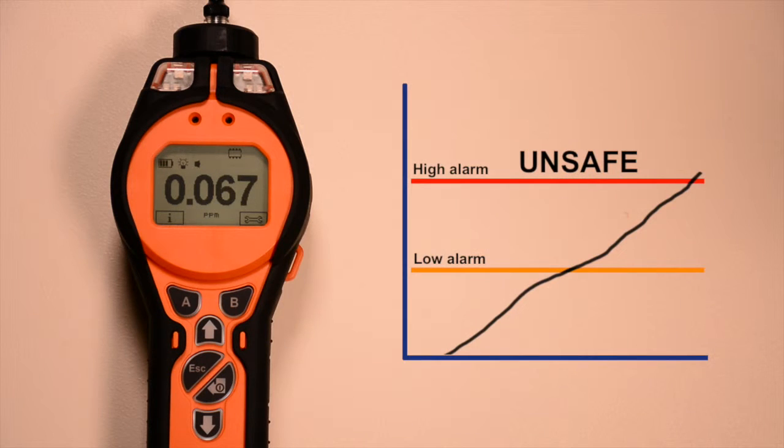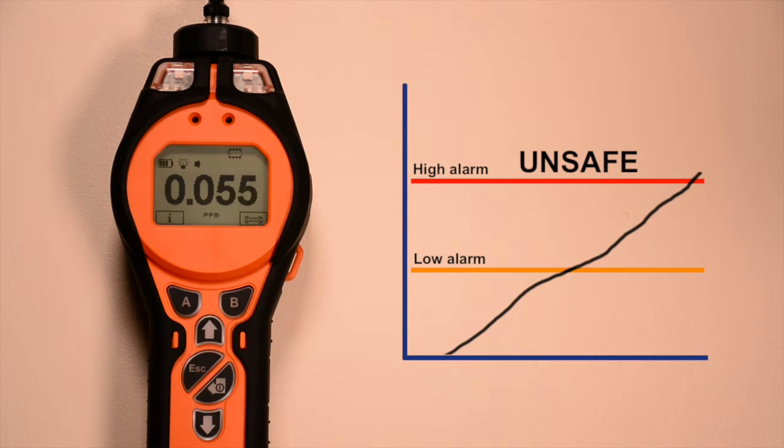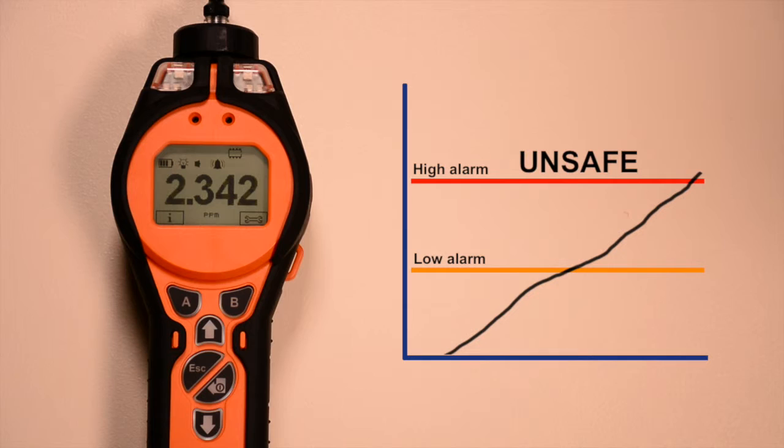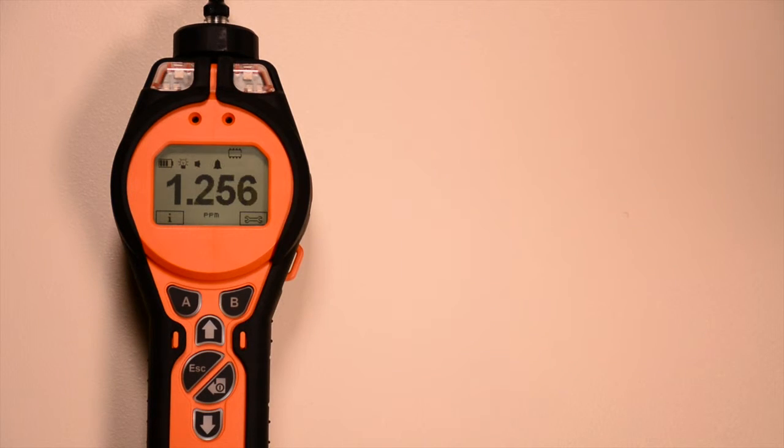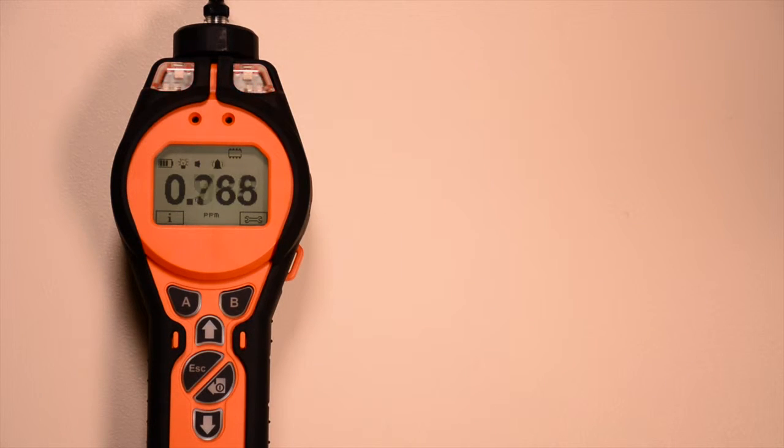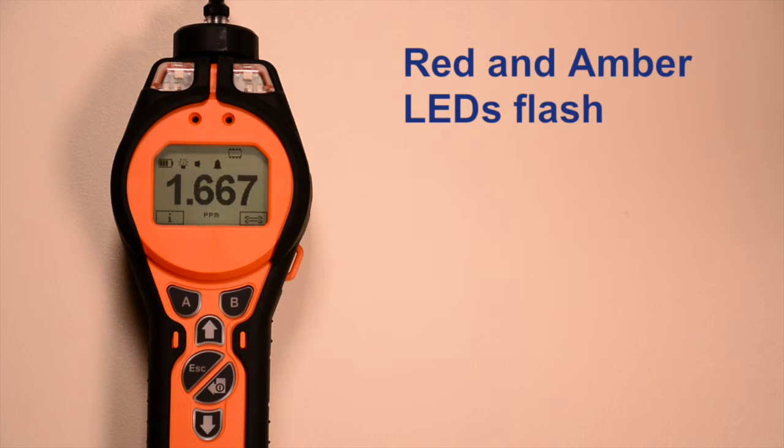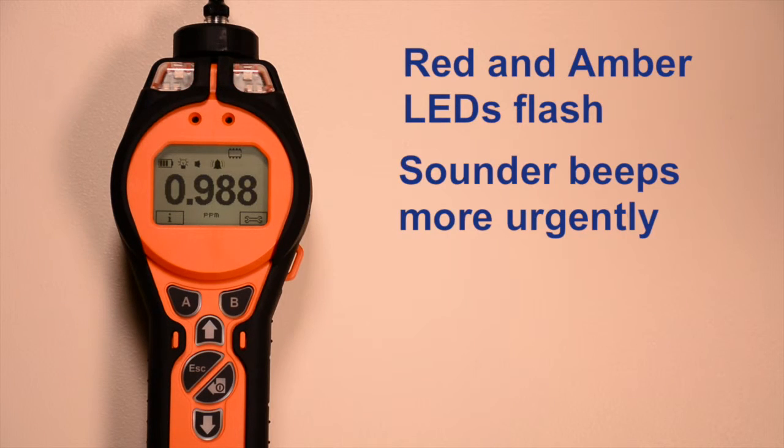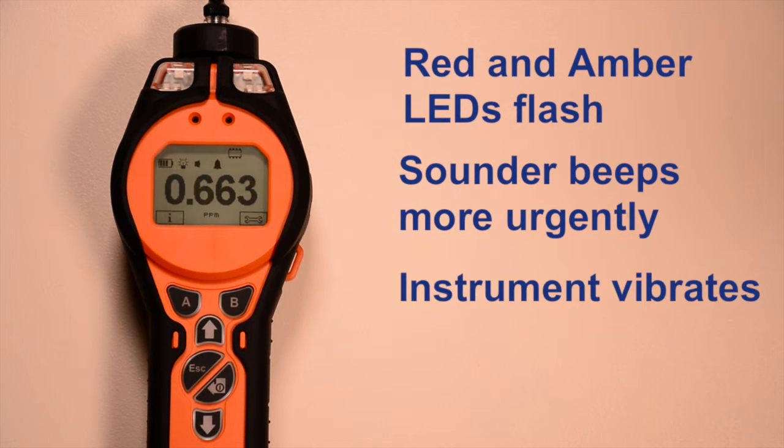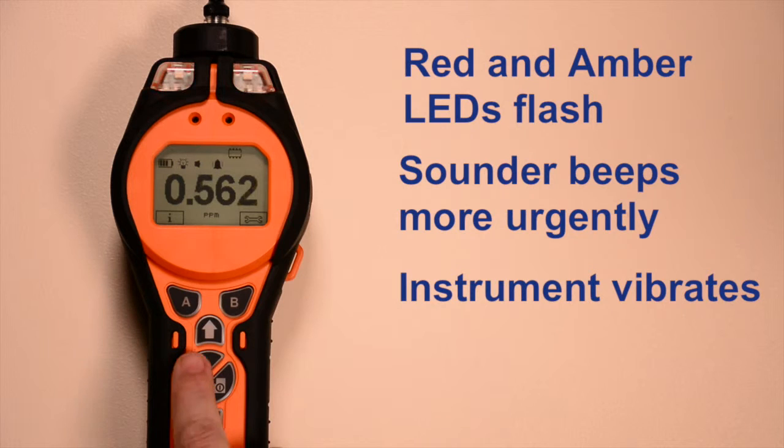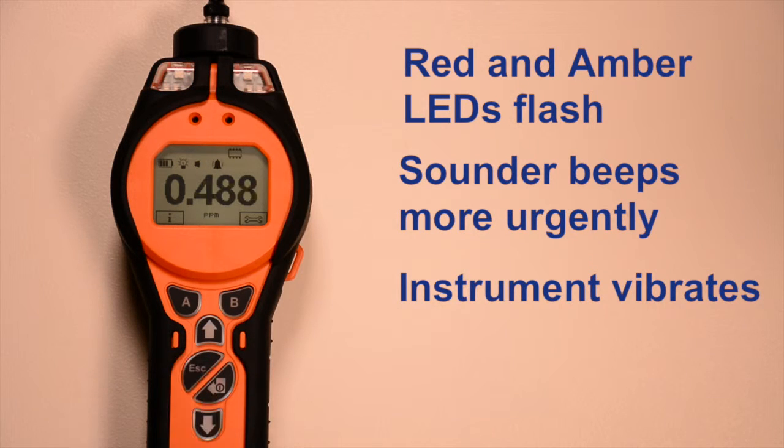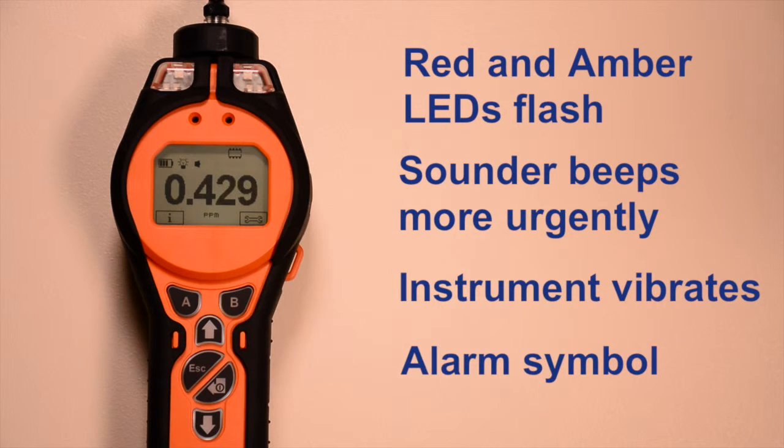The high alarm level can be set to warn the user that a gas concentration has exceeded a safe level, so action must be taken. When the high alarm is exceeded, the red and amber LEDs flash, the sounder beeps more urgently, and the instrument vibrates. And again, an alarm symbol also flashes on screen.